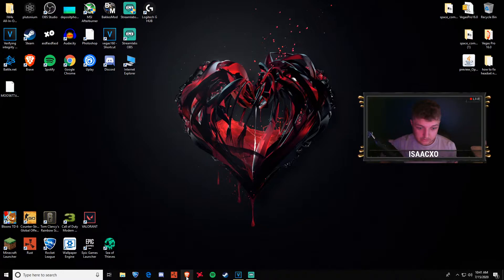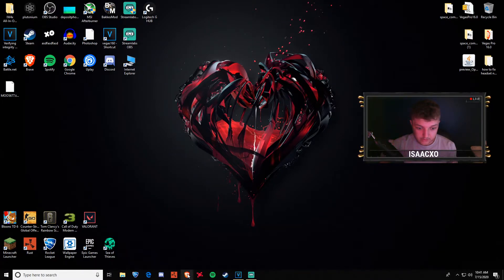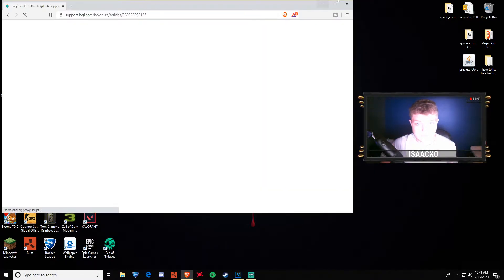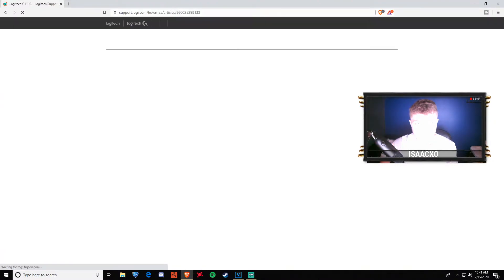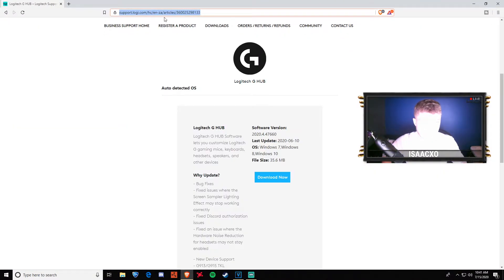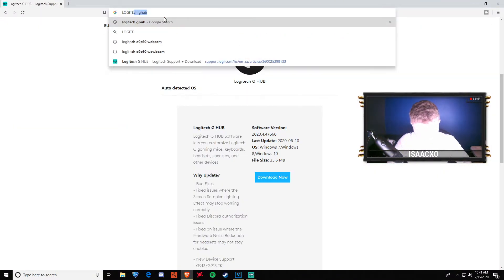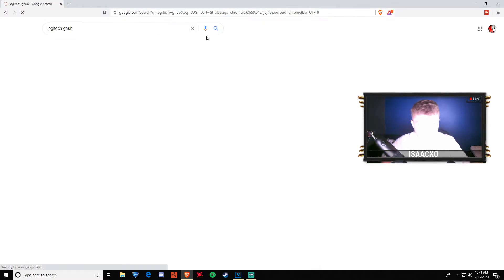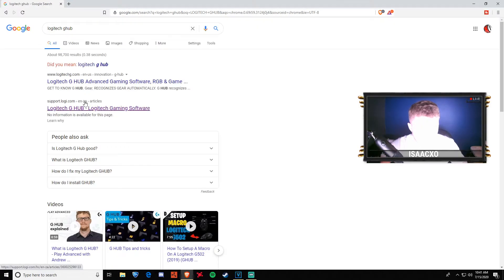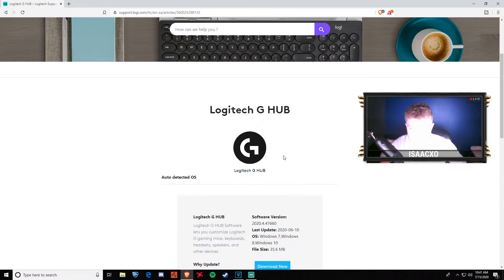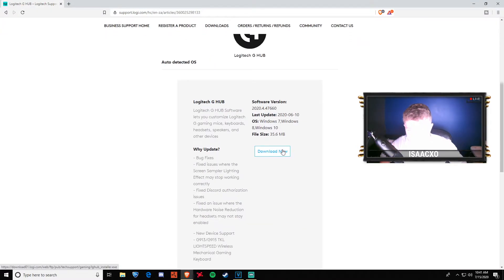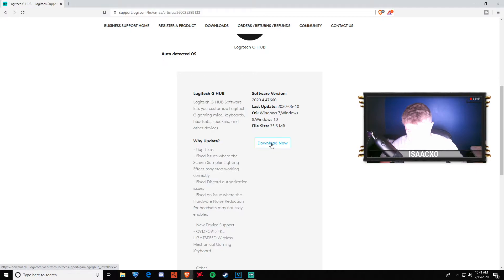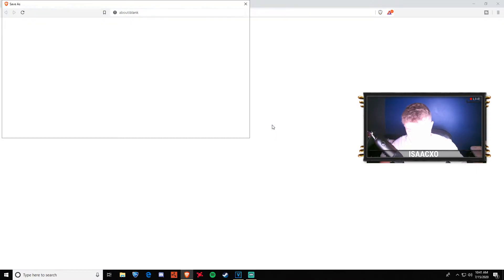What you're gonna want to do is go down to your browser with your other mouse. Just type in Logitech and G-Hub and click on this one. I'll leave it in the description so you don't have to go looking for it. It should be the first one that pops up. Once you get to this, scroll down and click the blue download now button.